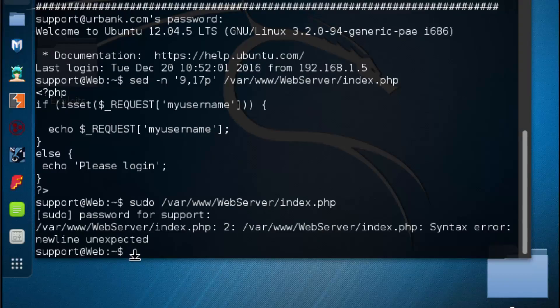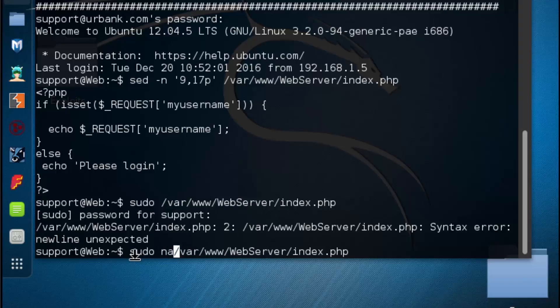After encountering a syntax error, I forgot to put the word nano in the command. So typing nano and hitting enter, we can open the file.